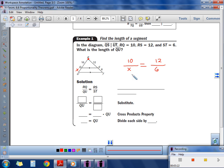From there you can cross multiply: 6 times 10 is 60, and 12 times x is 12x. Divide by 12 and you get x equals 5.